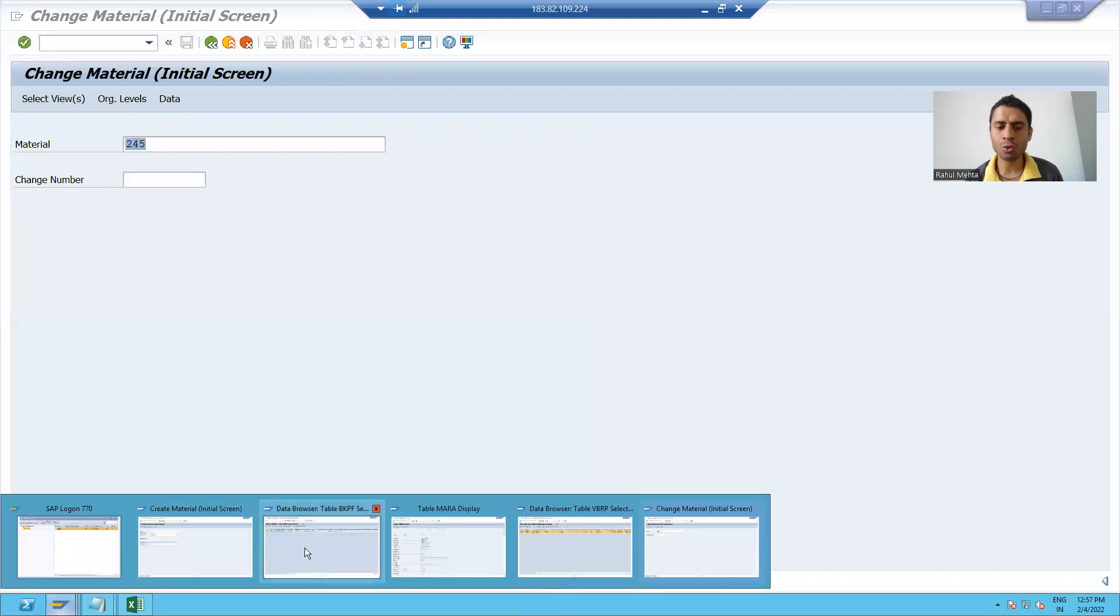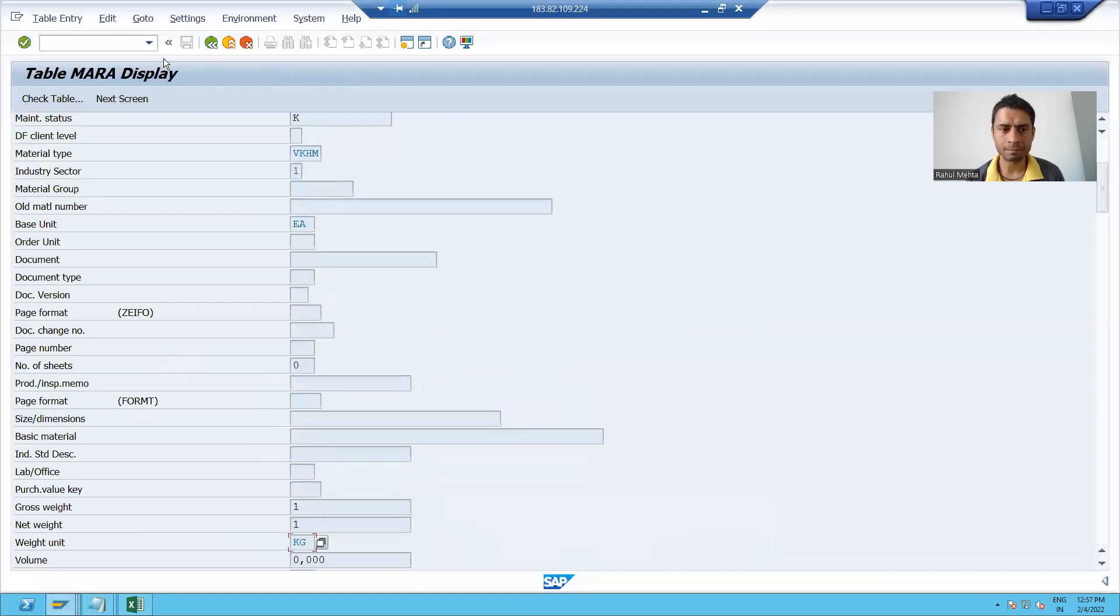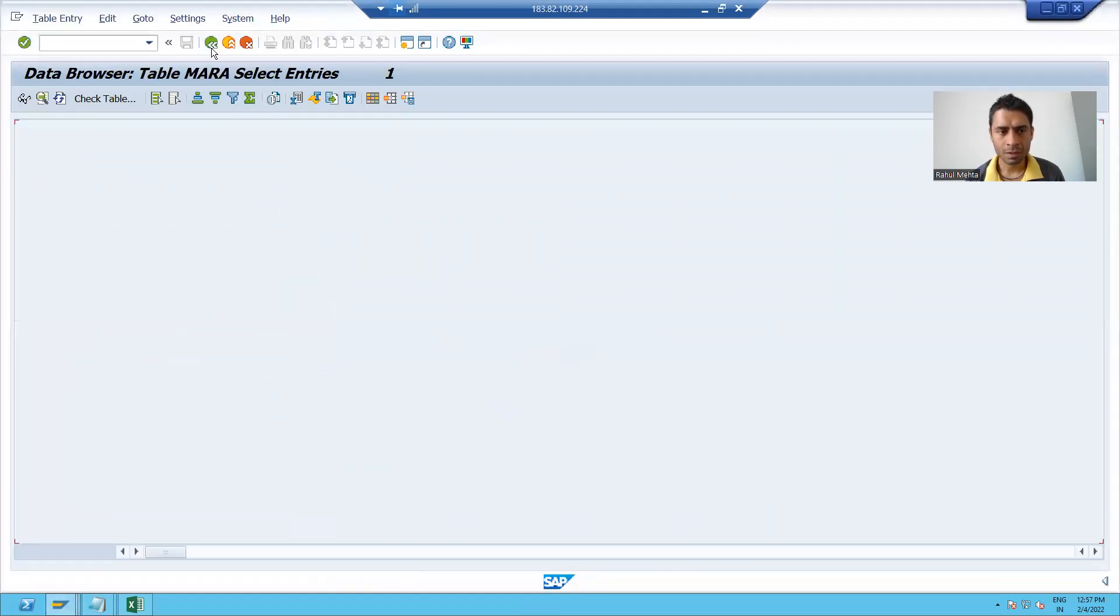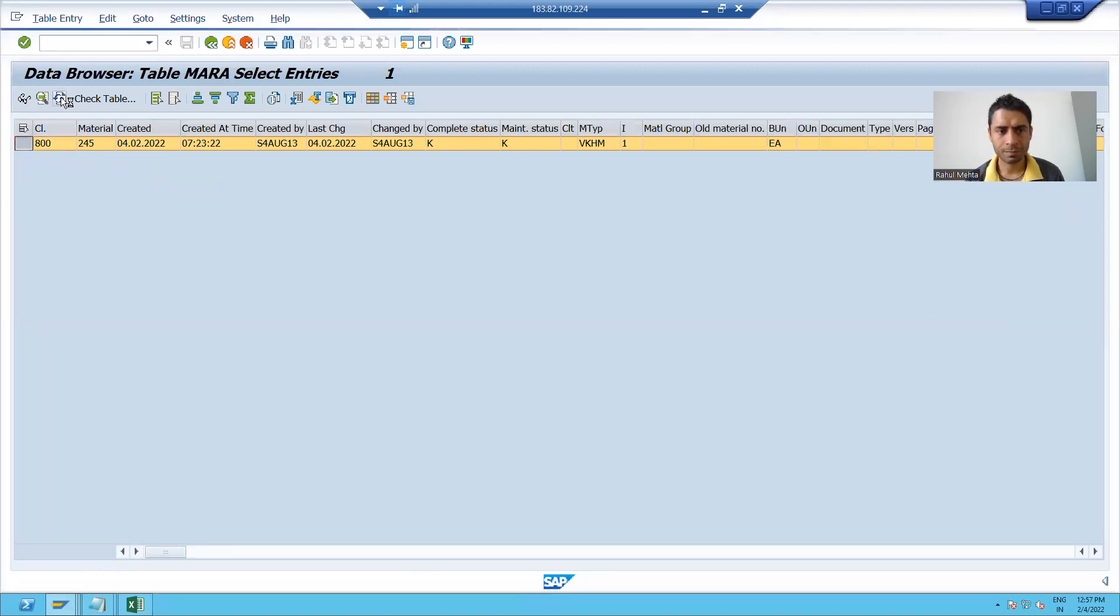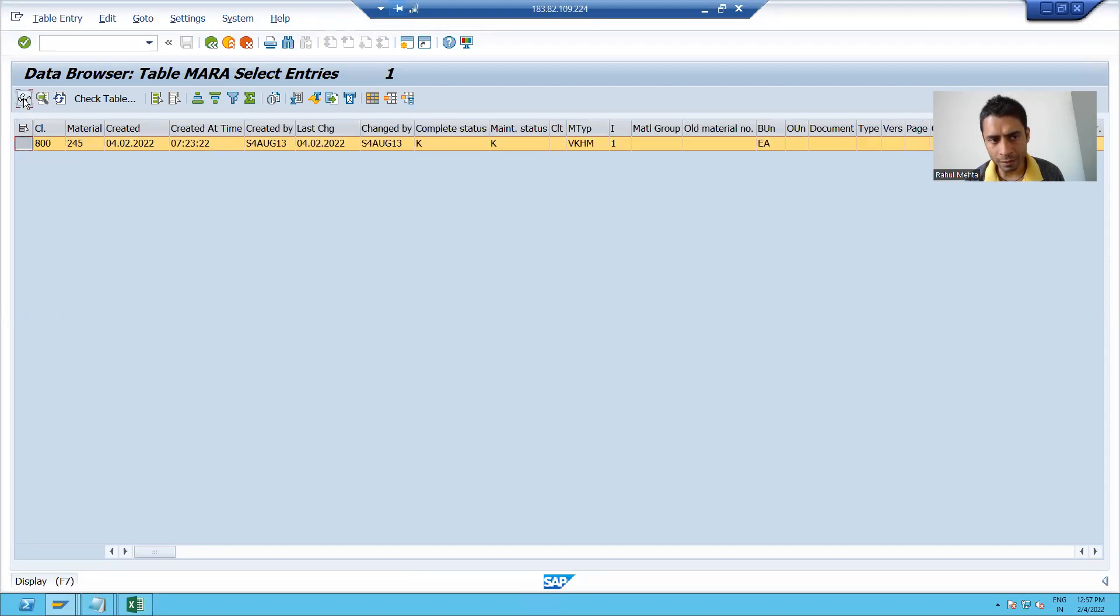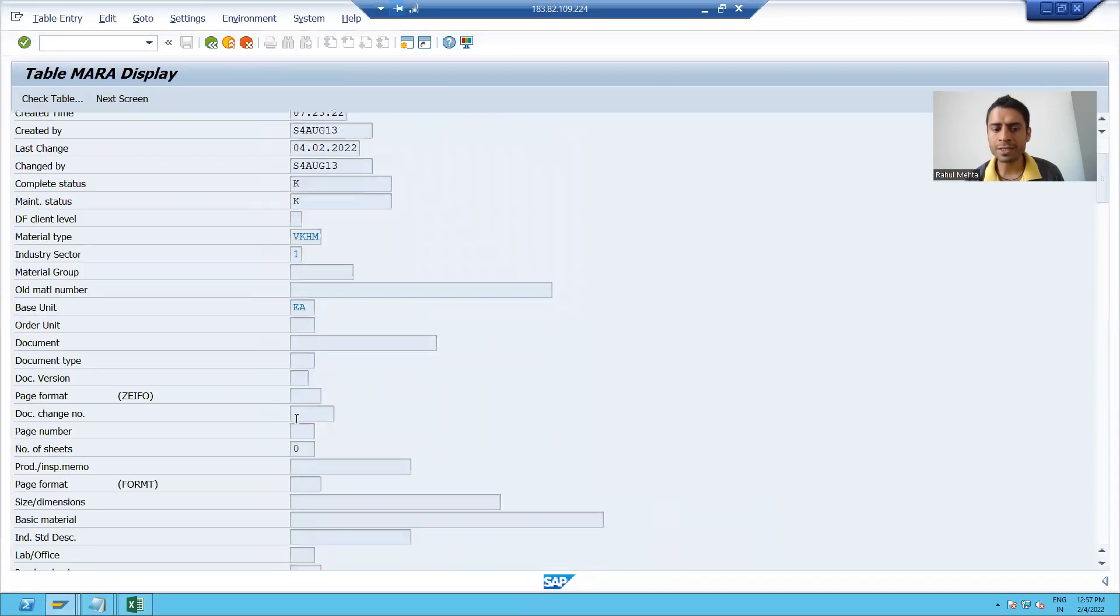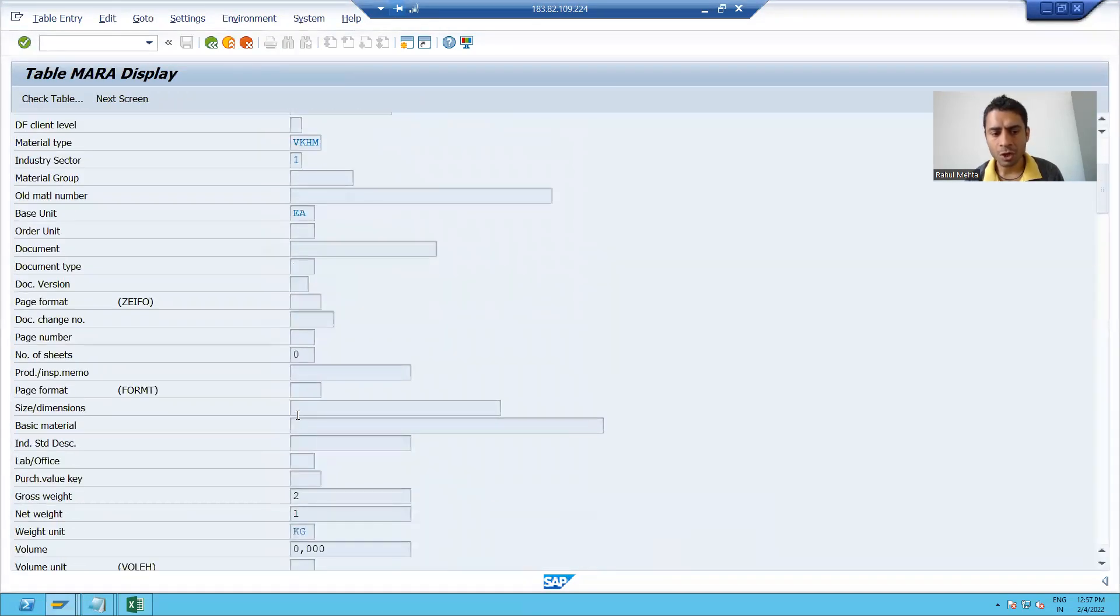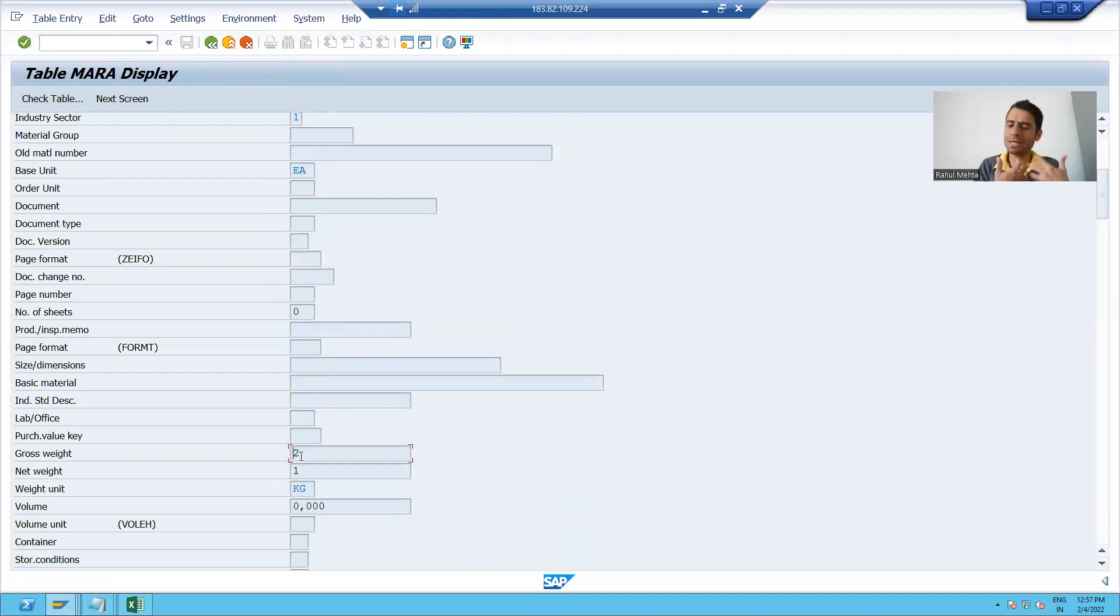Now I will show you in both the tables, Mara table. I will refresh. I will show you the record and you can see gross weight changed to two. It means header details updated.